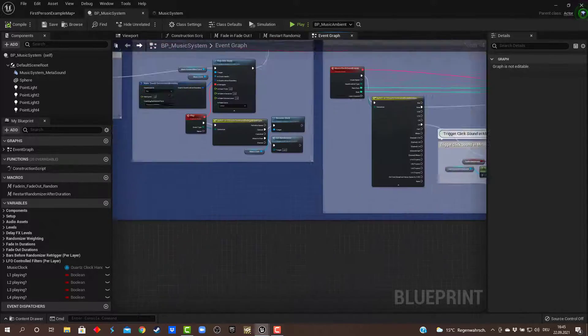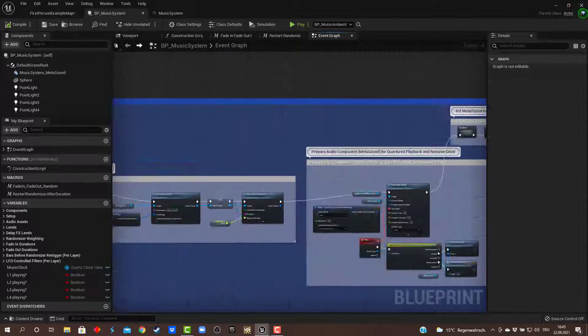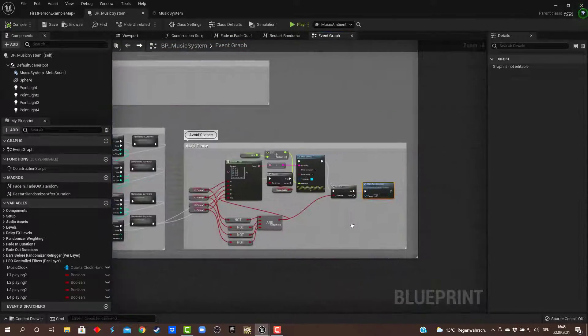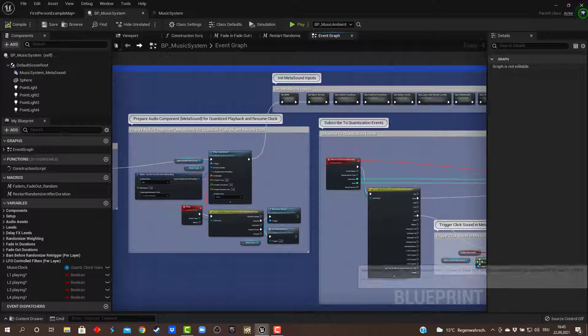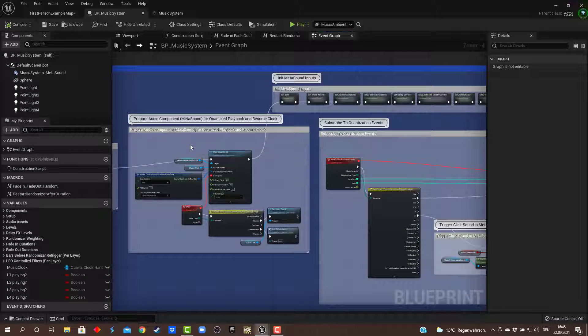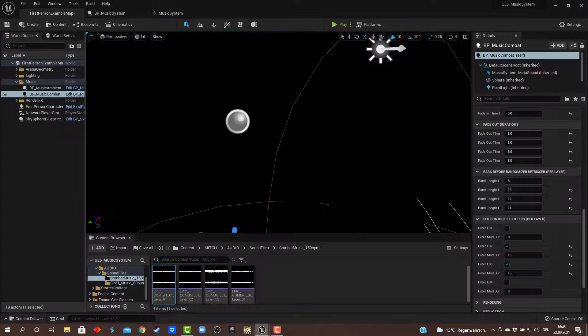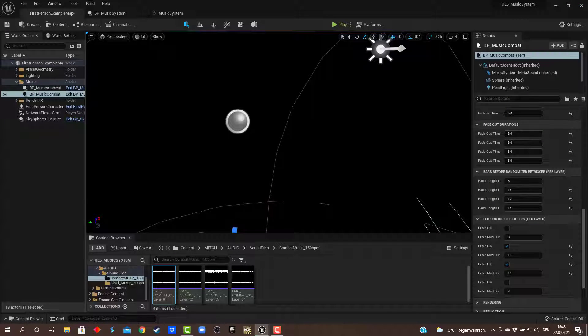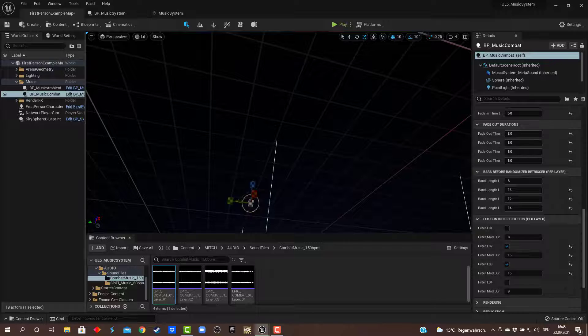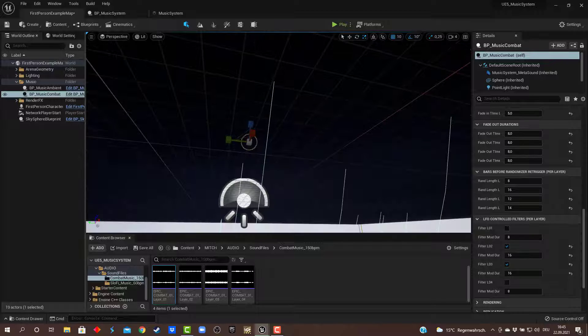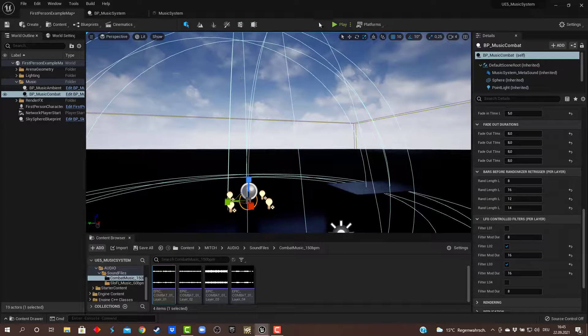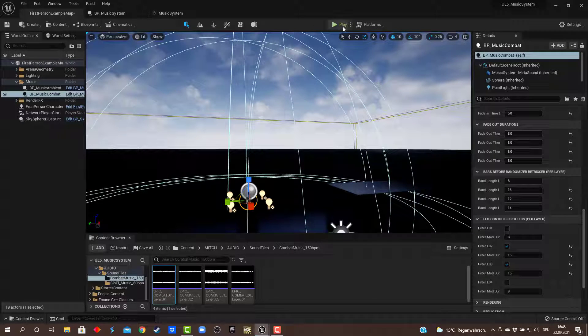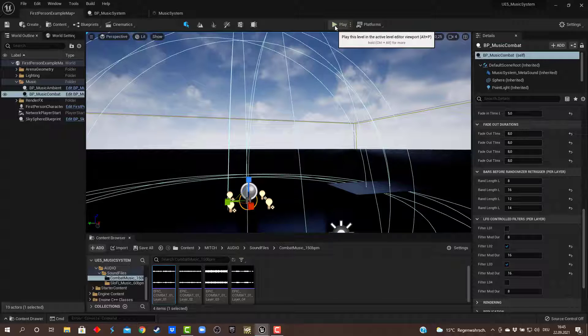I guess that's about it. Really simple setup, but gives me a lot of variations here with just four layers of music. Okay, thank you. Bye, see you next time.